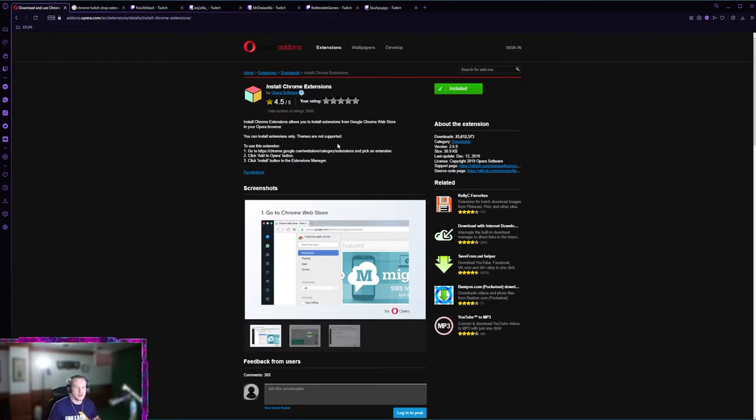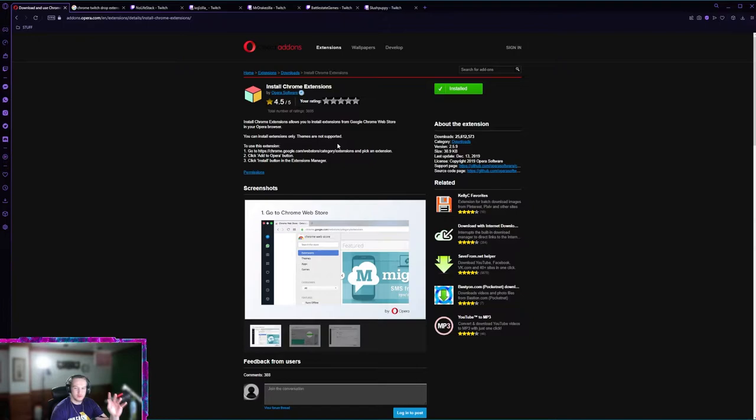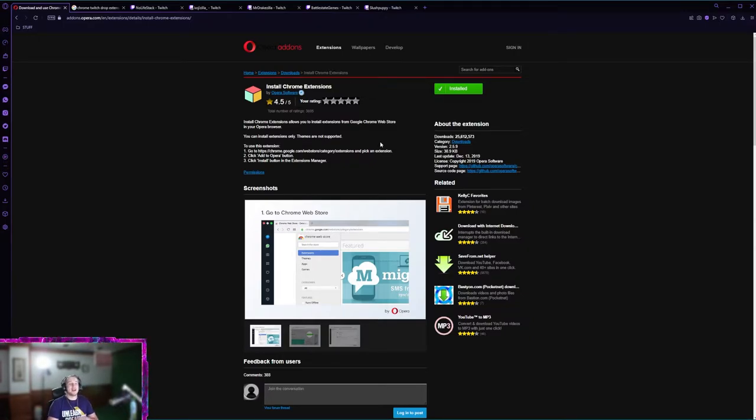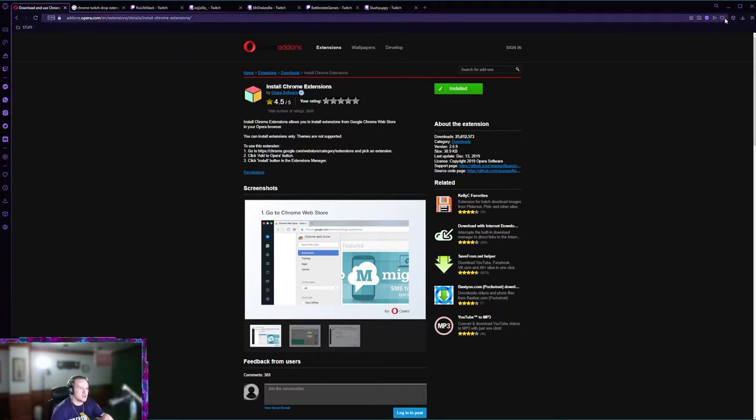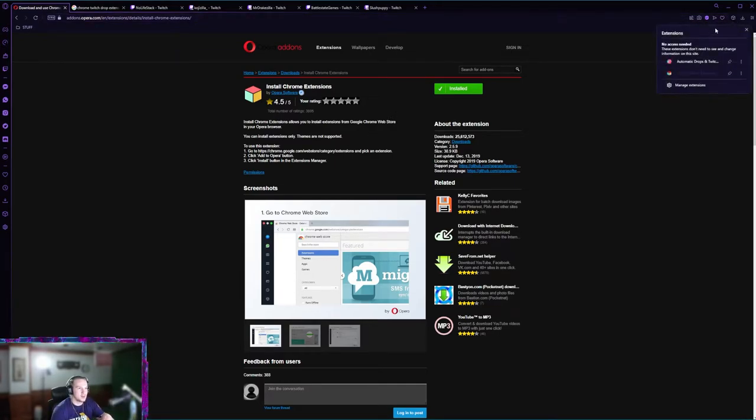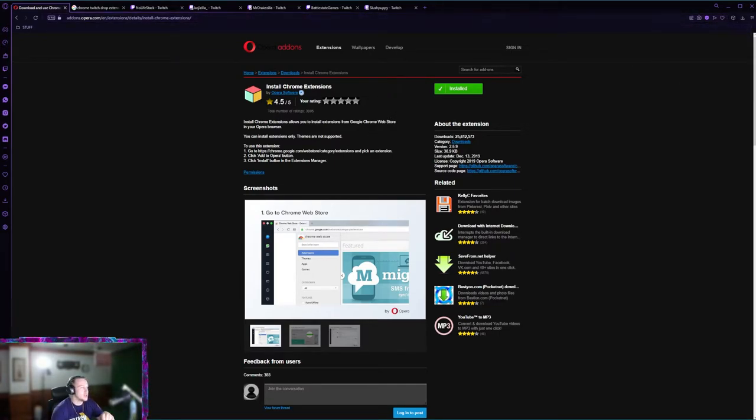This just lets Opera GX users use Chrome extensions. If you're using Chrome you don't got to do this part, this is just for Opera GX people. After you installed this you don't have to do anything, there's no setup for any of these steps.